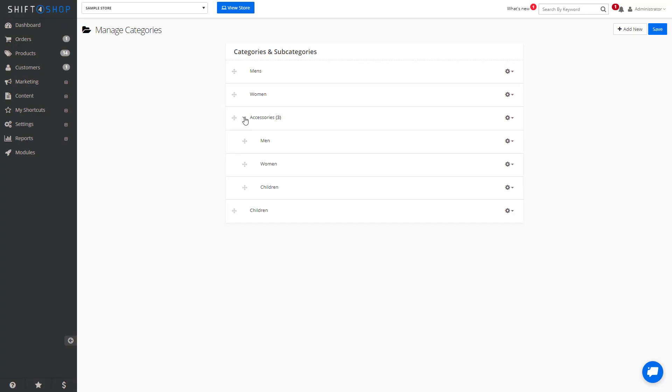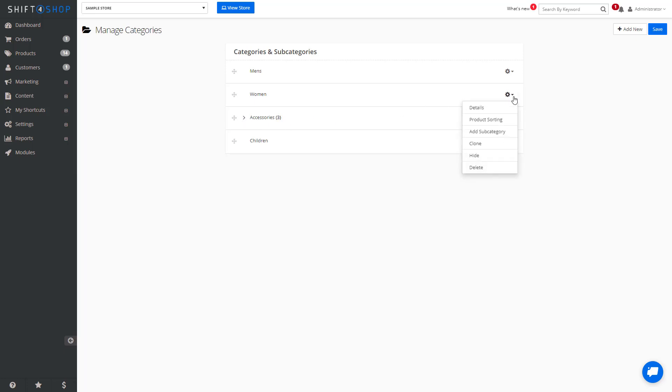If you want to create a new category that has all of the same characteristics as a previous category, we can click the gear icon and we can clone it.